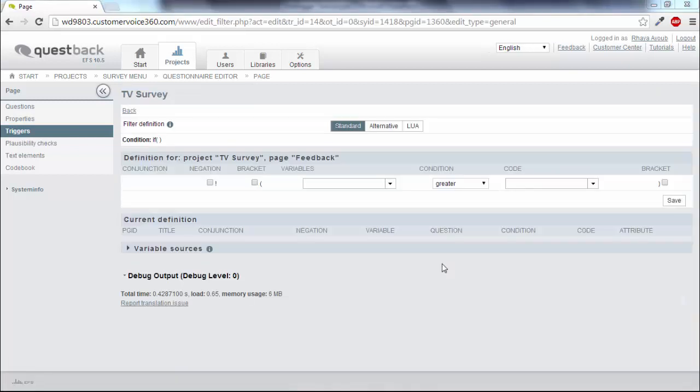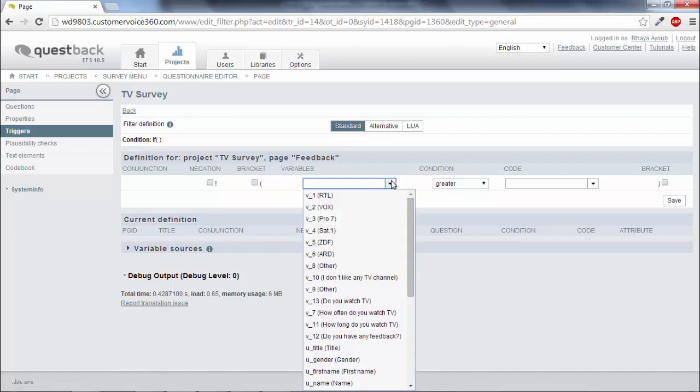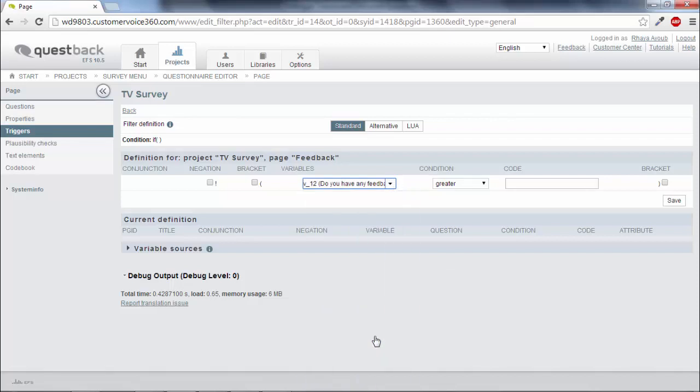Enter the desired definition in the Condition editor. In this example the mail should only be sent if the text field with a variable V12 is filled in. The condition is V12 greater. Leave the code field empty and then confirm with Save.